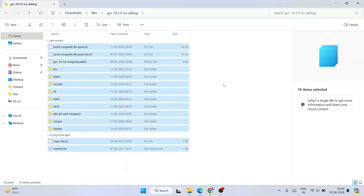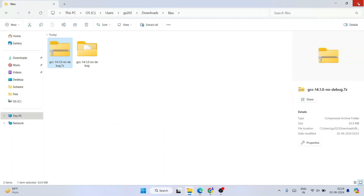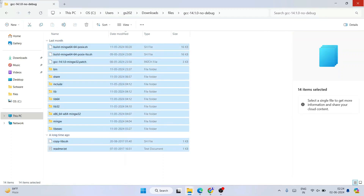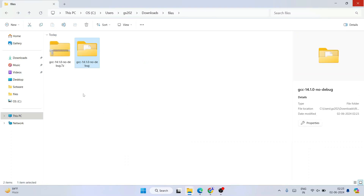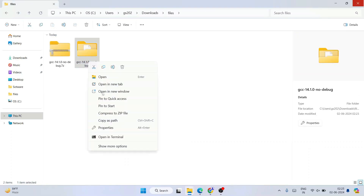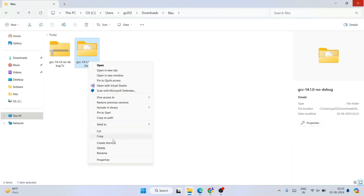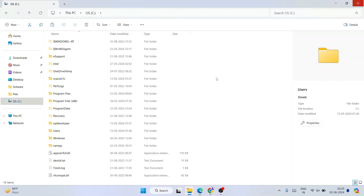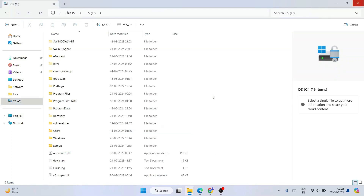All the files are now extracted. You can close the extraction folder. Go inside the extracted folder and you can see all the files. You need to rename this folder to something shorter — remove the long part and keep it as something like "GCC version 14.1.2". After that, cut this folder and go to your C drive and paste it there.